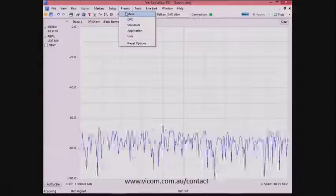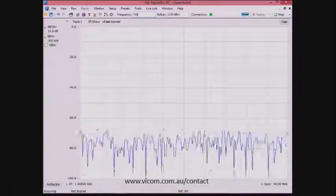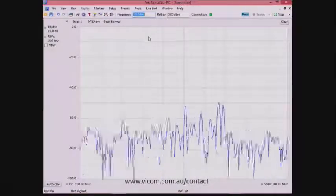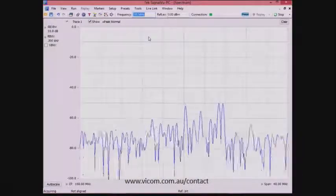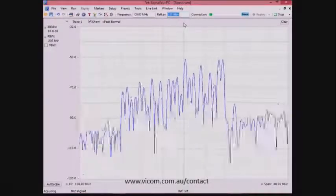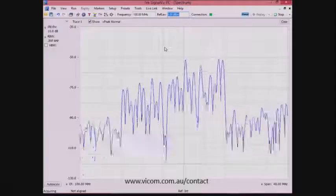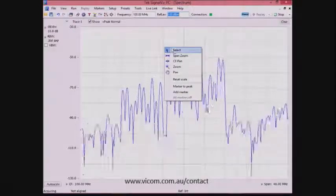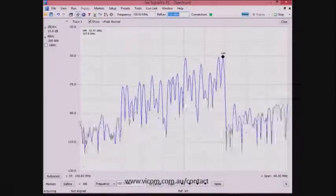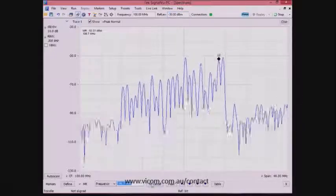We start with the instrument in a preset condition. We want to look at the FM radio band, so we can tune the instrument to 100 MHz to see this band. We will need to reduce the reference level to ensure the signals are viewable on the screen. Next, we will do a peak search with the marker and make the marker frequency the center frequency of the analyzer.